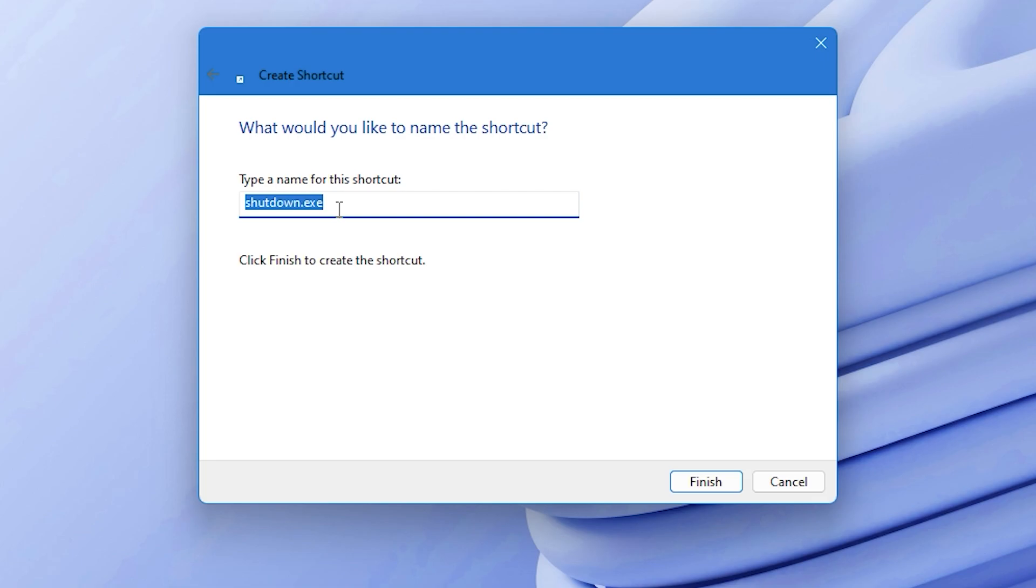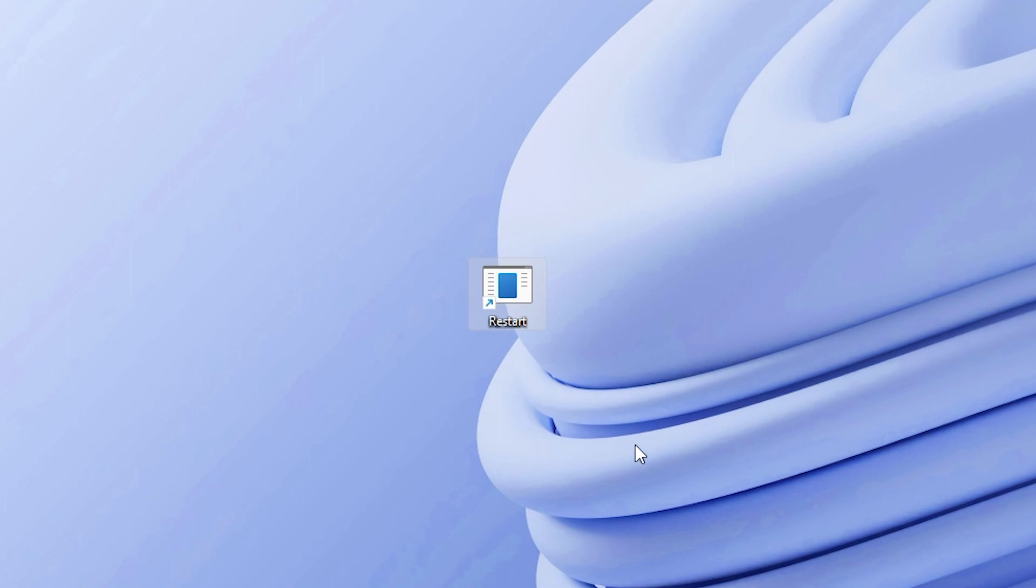For this tutorial, I'm going to name it Restart. After naming the shortcut, click on the Finish button. You will now see a new icon like this on your desktop. This is your new restart button.